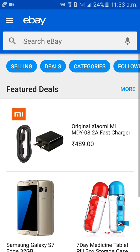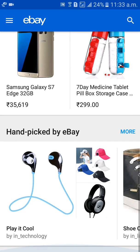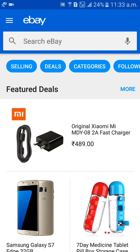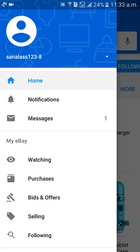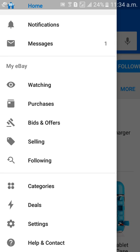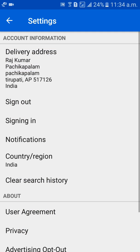We have entered into eBay. After that, click on the 3 lines option on the top left side. Then scroll down and click on Settings, then sign out.